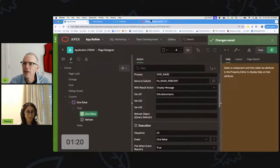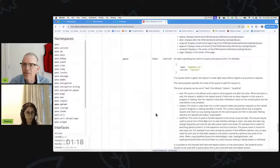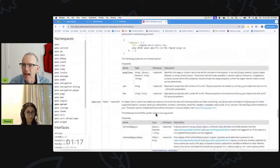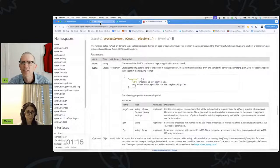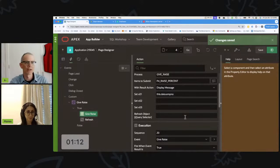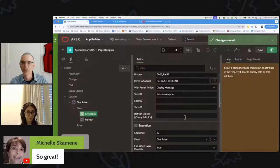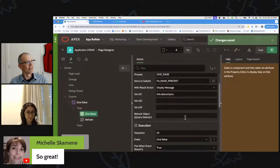Rather than learning all of these things every single time, this plugin is definitely the way I'm going to do all of my AJAX callbacks from now on.